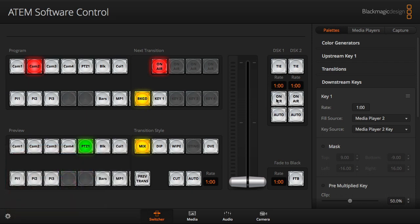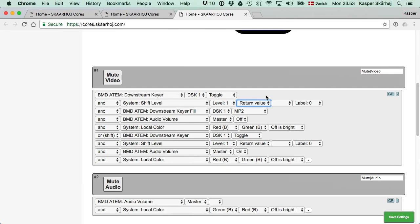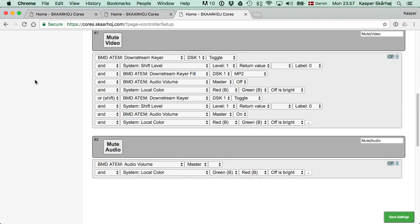So it's very important to have the maximum flexibility that the controller will pick up the current state of the ATEM switcher by setting the shift level based on the return value from the ATEM switcher, which is why we did it like this.